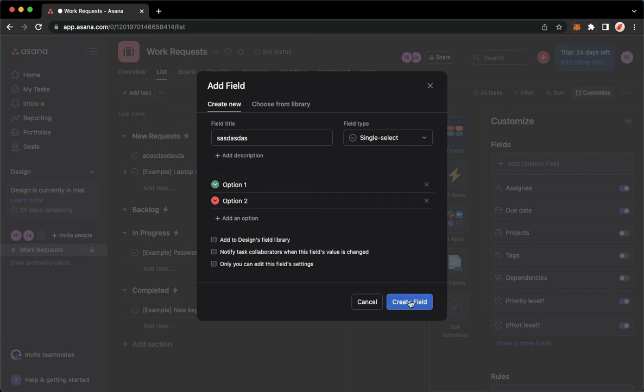And that's it! That's how you can create custom fields on Asana.